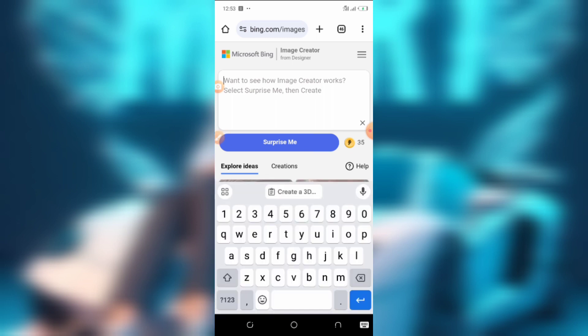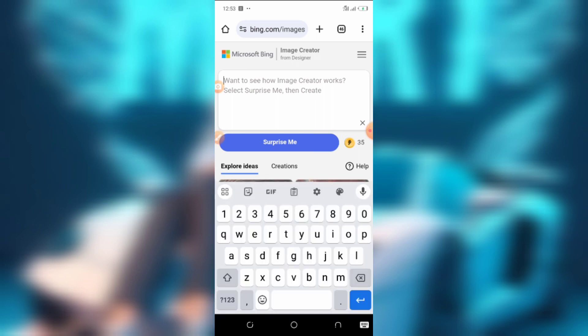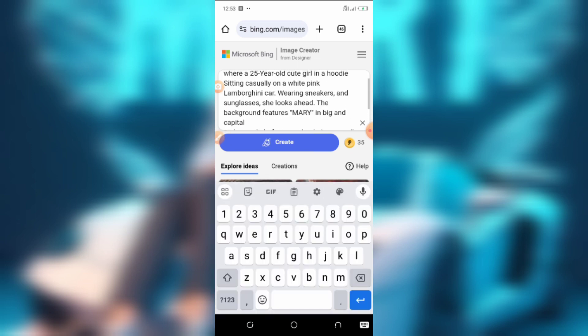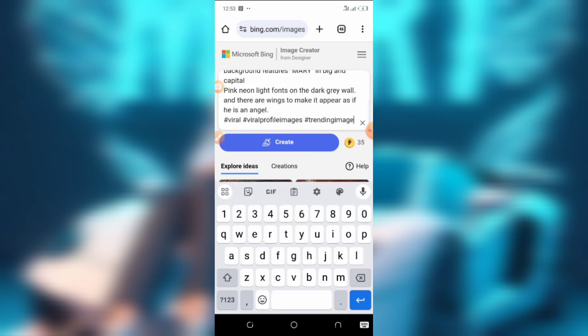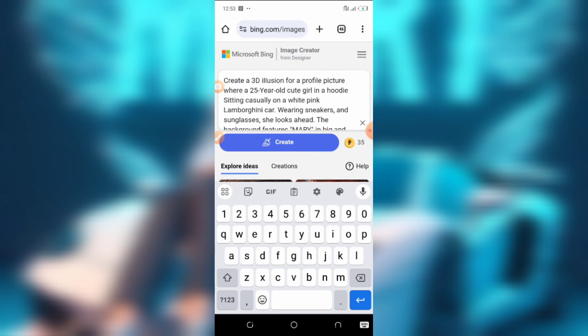The next step is to input the prompt you want to use. The prompt I'm using right now is also included in the description of this video — you can check it out and use it to create yours. Let's just do a little adjustment to it.